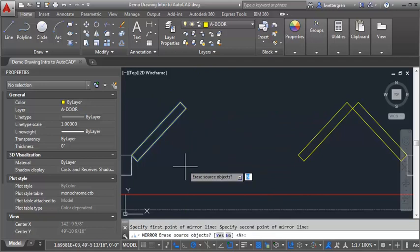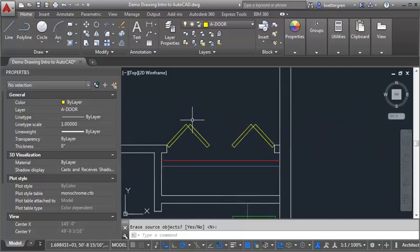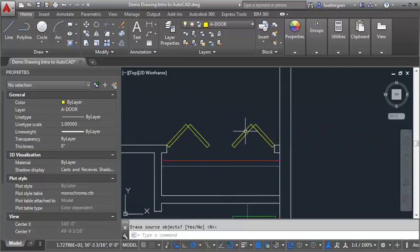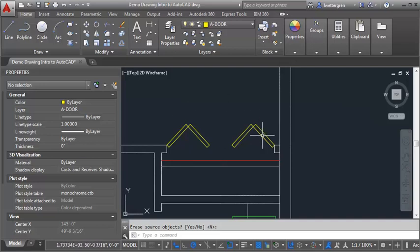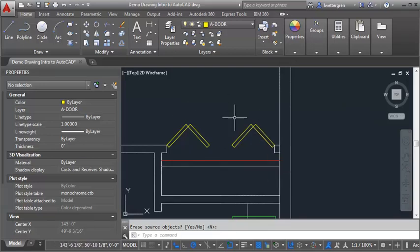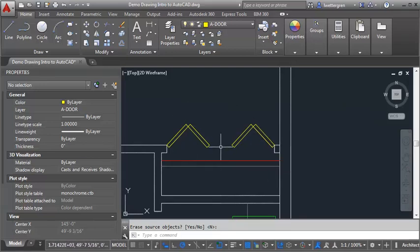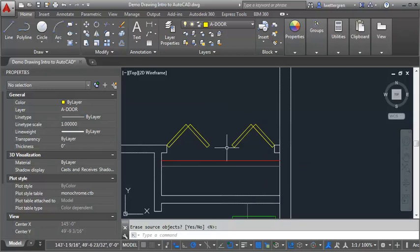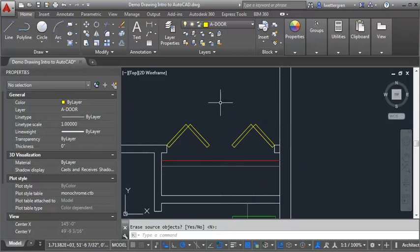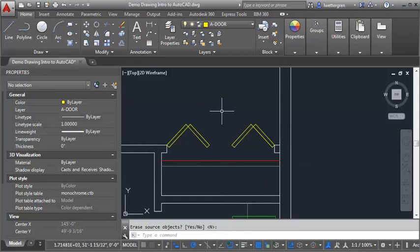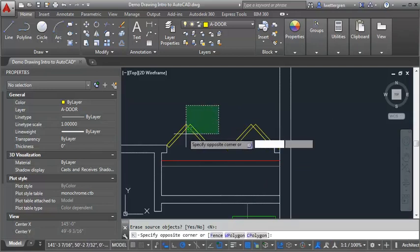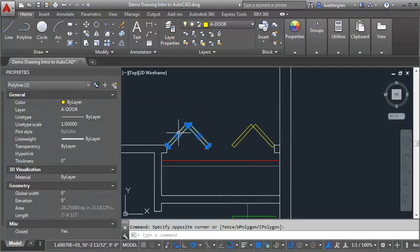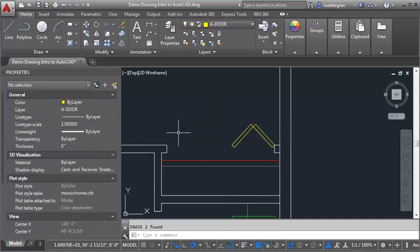I've got a set of bifold doors. Now the other way that you could draw the second door, once you've got this first one in, is to use the mirror command again. But you need to draw your mirror line in the center, the midpoint of this opening. So let me erase the second door here for a minute, and I'll show you how to do that.